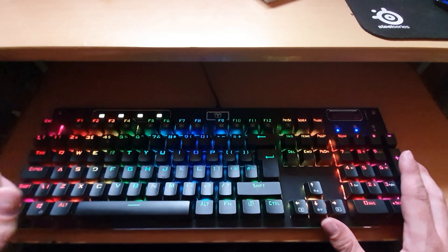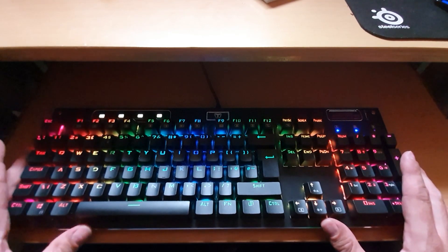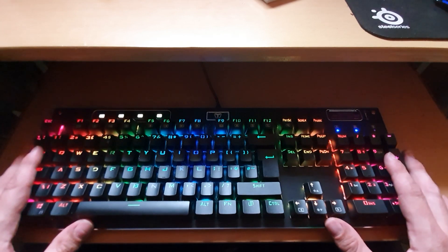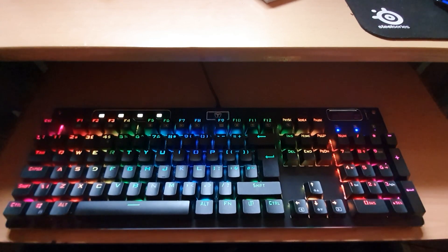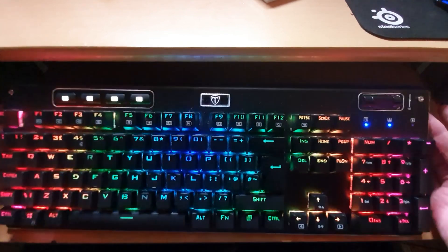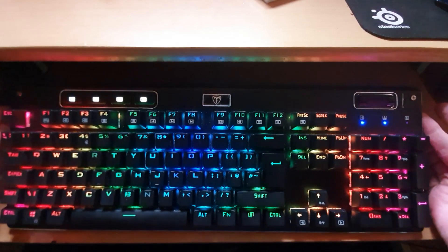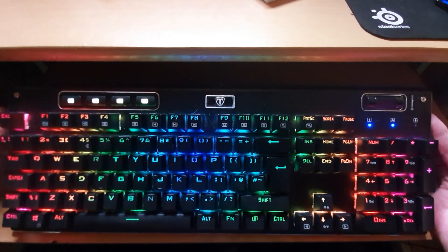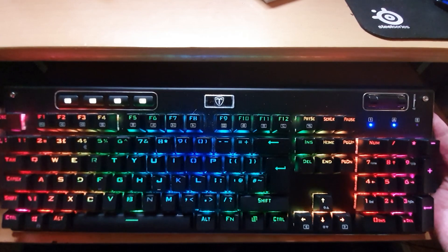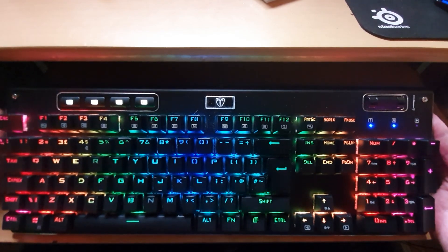This keyboard is fantastic value for money. In the UK it costs around about £40 which makes it a must buy. If you're really looking for a decent gaming keyboard with media controls this is the one to go for.